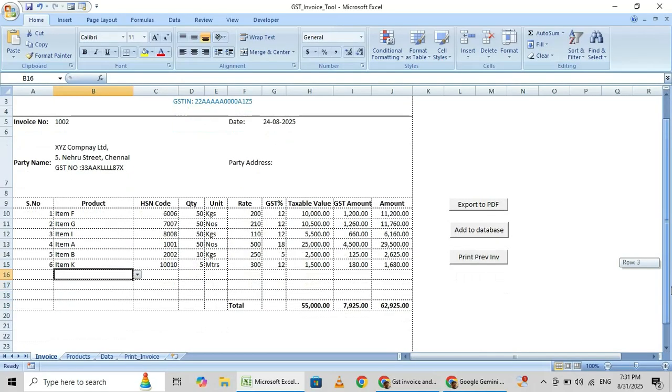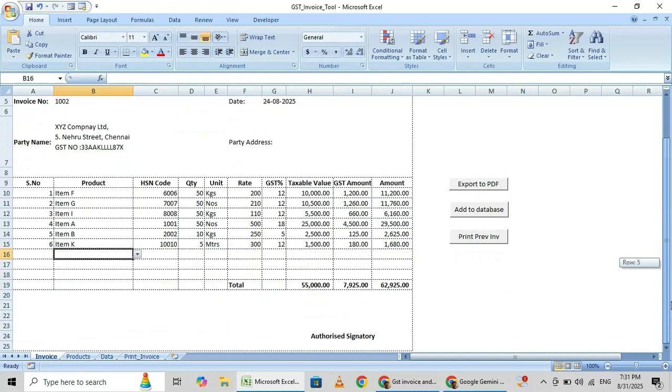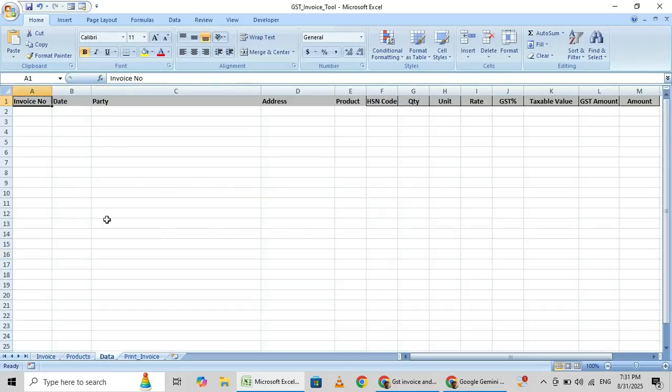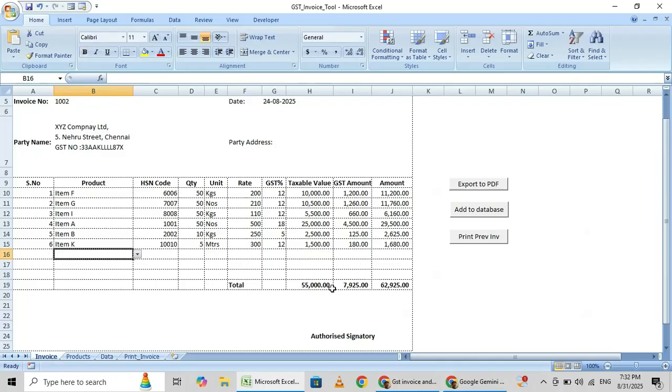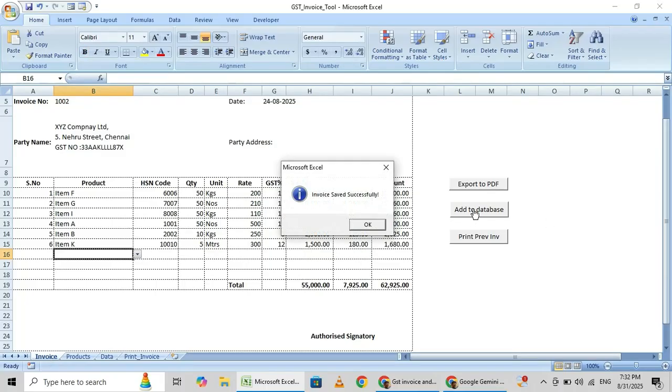Just you click this add to database. See there is no data as of now. Once I click add to data, that will save in the data sheet. I am clicking the add to database. See, invoice saved successfully.